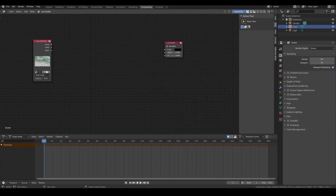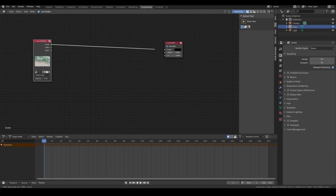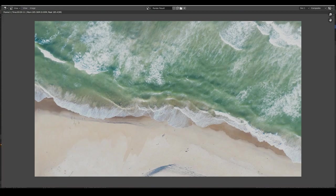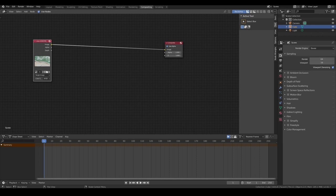The way the Blender node system works is you give it a source — in this case the original image — and you have an output, which is the composite node. The final image you render out will come from this composite node. So if I click and drag from this image node into the input of the composite node and render, we have our original image. But if you want to add effects and editing to the photo, we add nodes in between — it's like adding functions or operations on the original image to give an output.